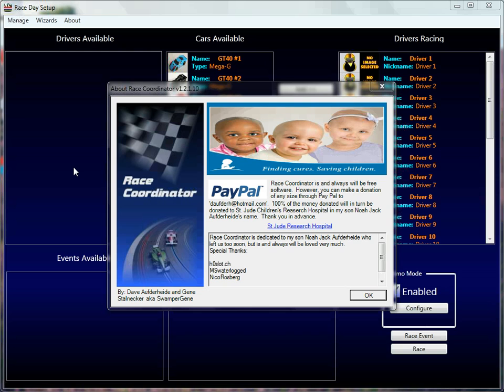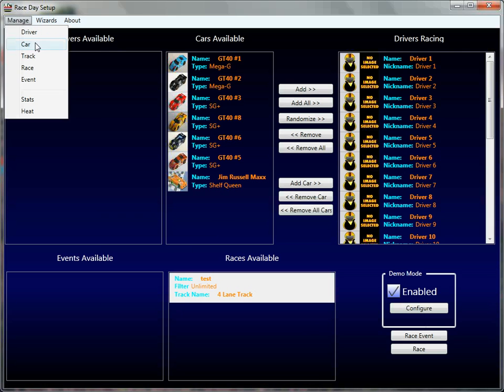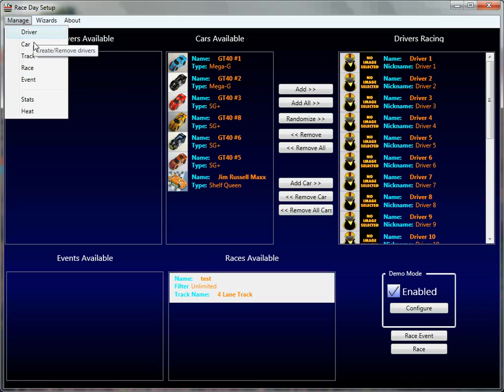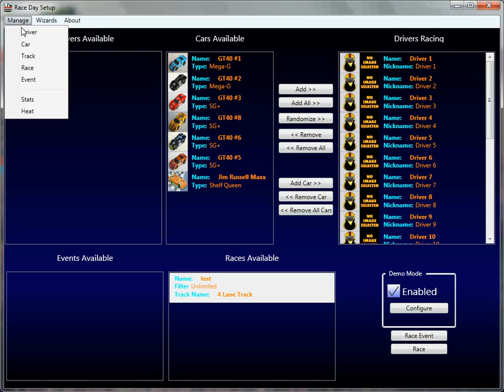The management screens are one of the two ways, along with the wizard screens, to set up your configurations for your drivers, your cars, your track, your race, your events, all the stuff you would ever want to configure can be done here, as well as the wizard screens.